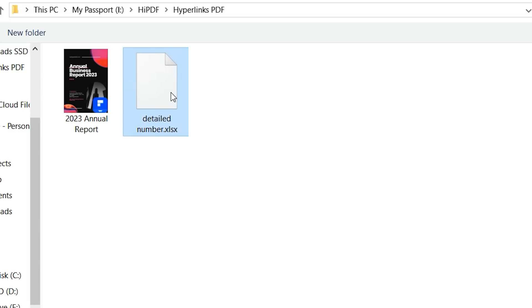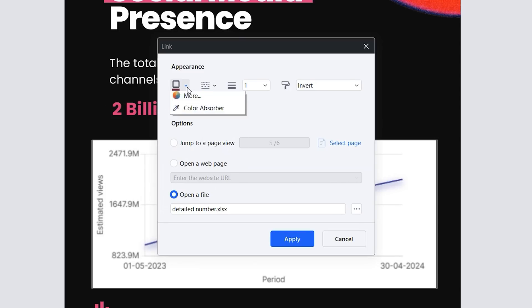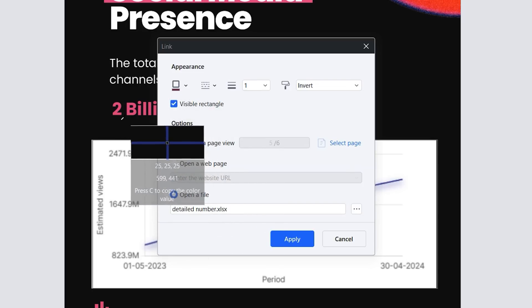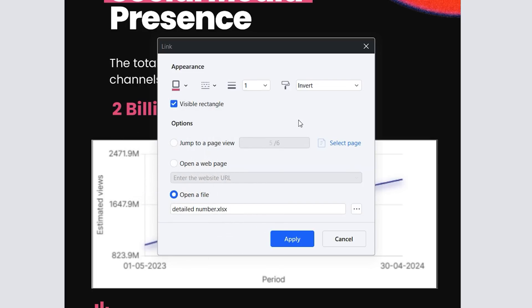Now we need to ensure that our hyperlink doesn't go unnoticed. To do this we can check the visible rectangle box and adjust the appearance attributes to make it visible, maintaining a color format consistent with the rest of the document.